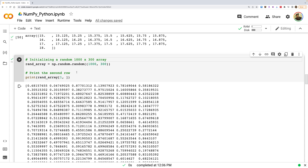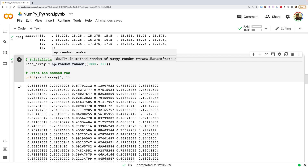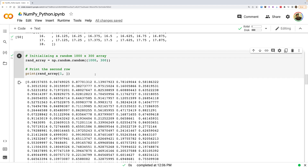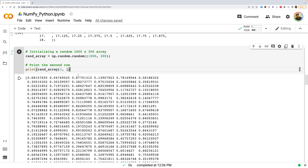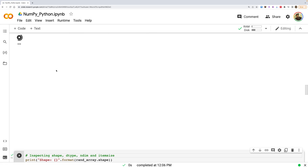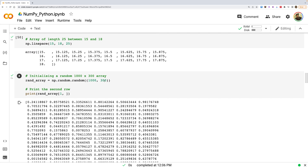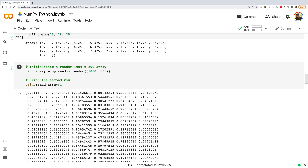We can also create a large random array — for example, 100 rows and 300 columns — and then access a specific row. Since indexing starts at zero, index 1 gives the second row. Running this prints all 300 elements in that row.